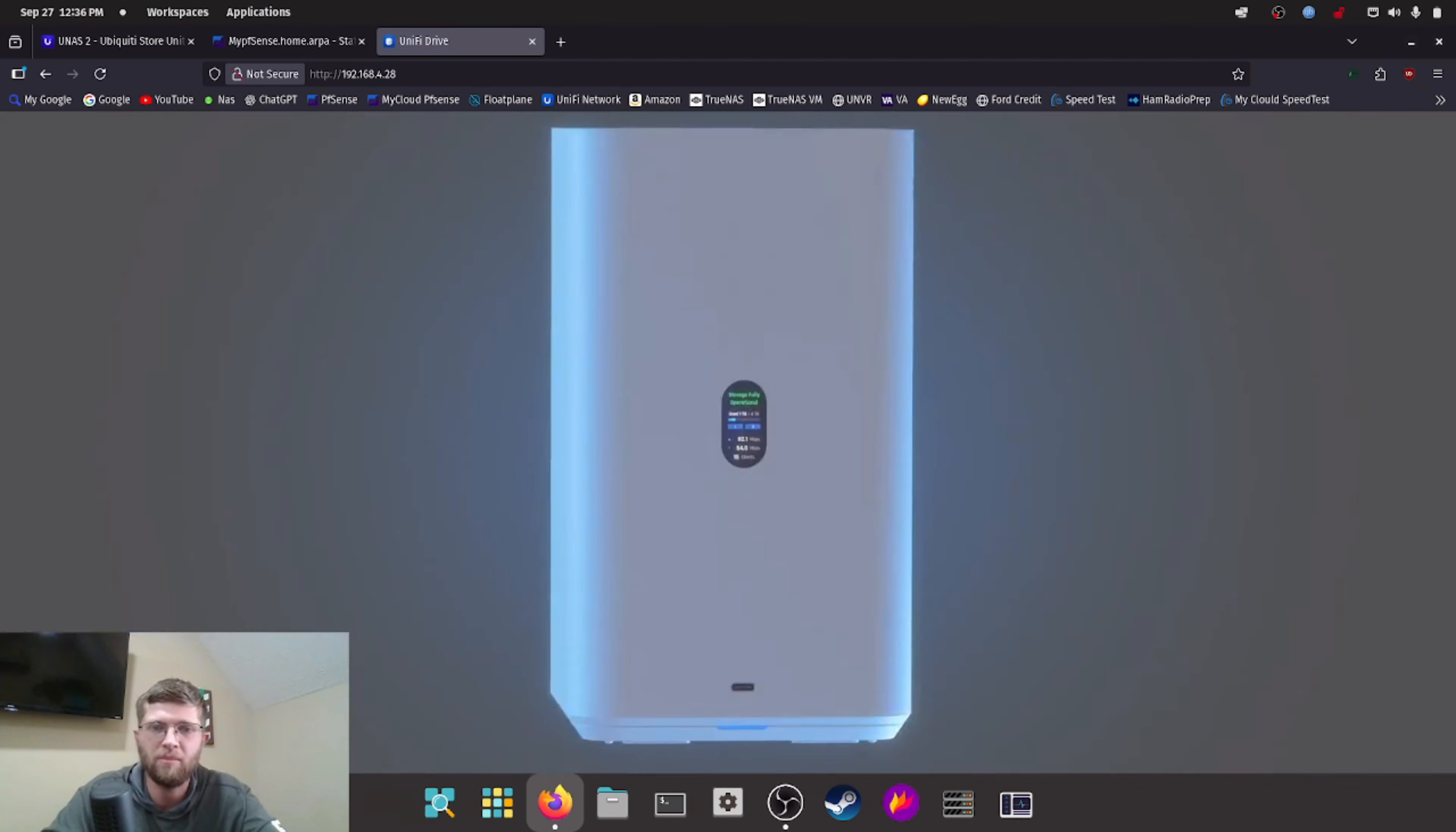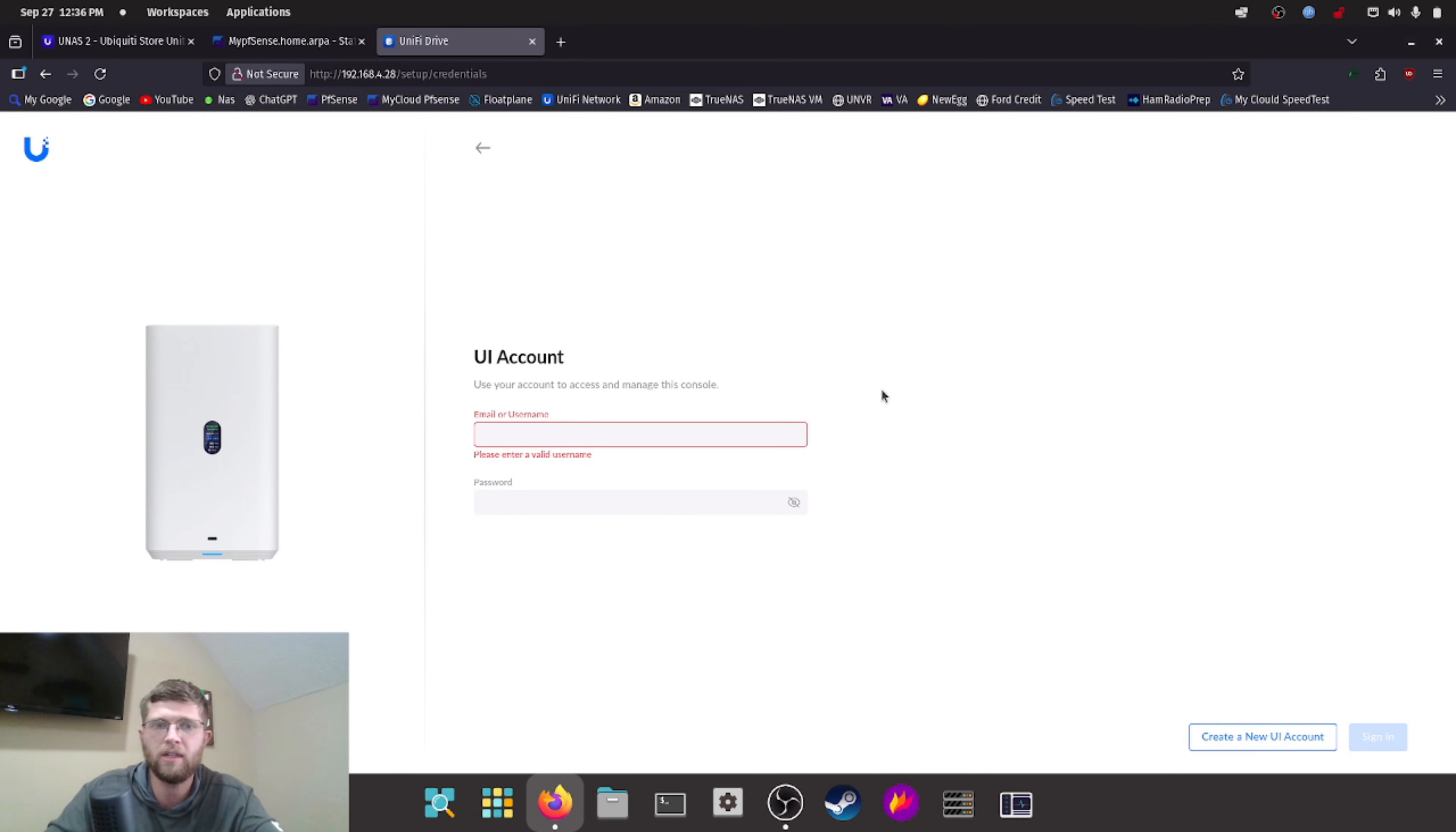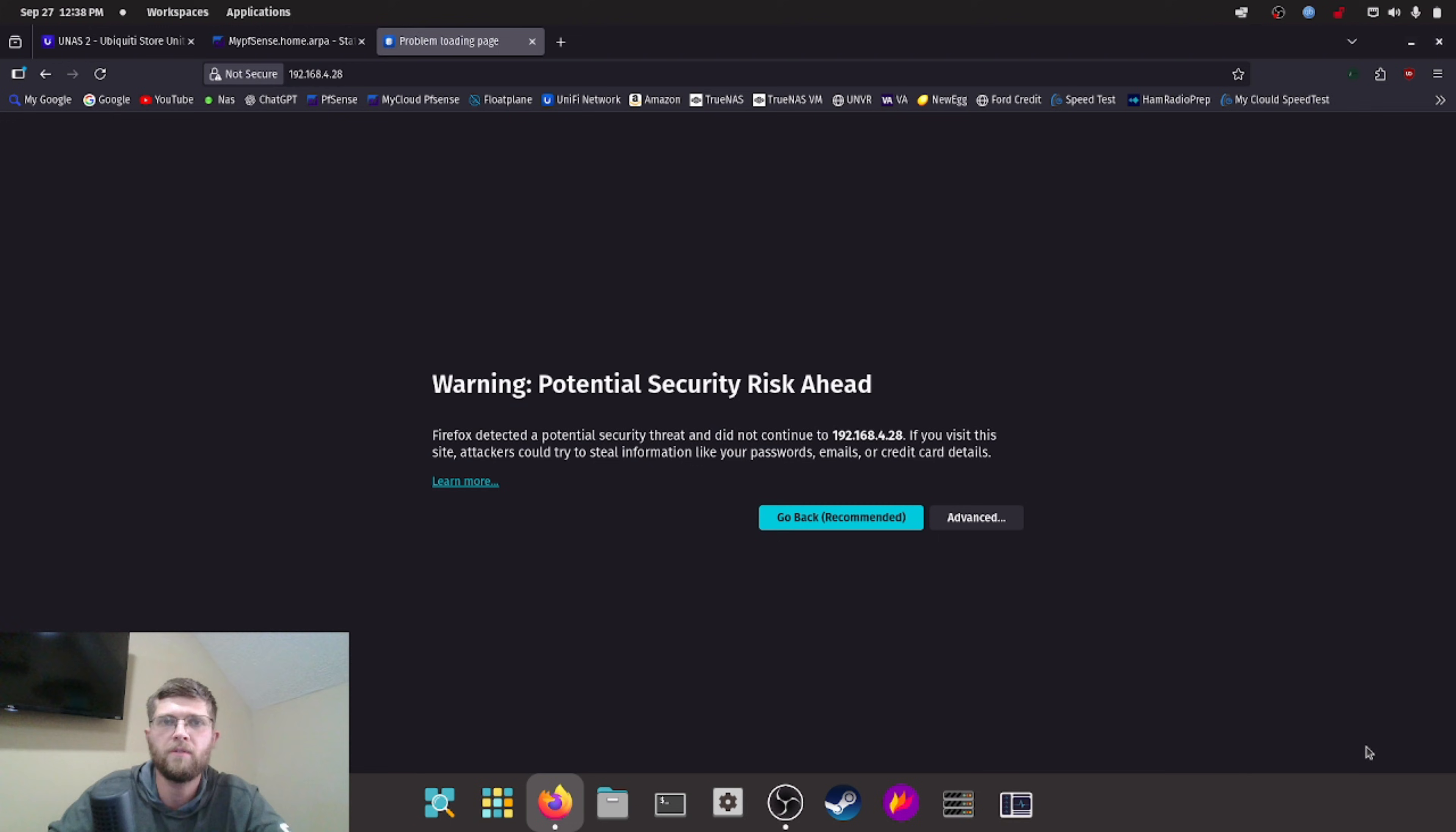And there it is. It's got a cool little animation that pops up. So you can name your UNAS2. So we'll name this YouTube UNAS2. You can either create a UI account if you don't have one, or you can log in with yours. I'm going to hit sign in and sign in with mine. So here you can restore from a backup.